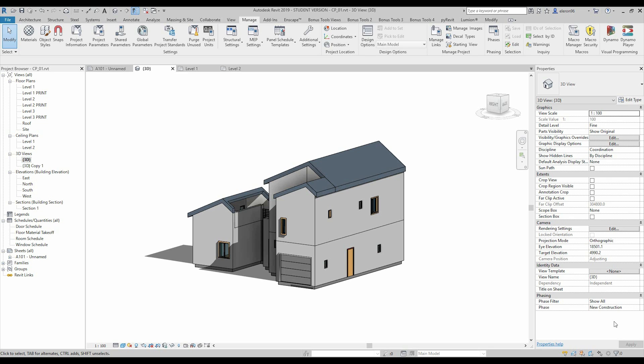Hello everyone and welcome back to my tutorial. Today we will focus more on rendering in Lumion — how to export the model to Lumion, how to import it, and how to apply some textures, set up the camera effects, and more. Let's do it.